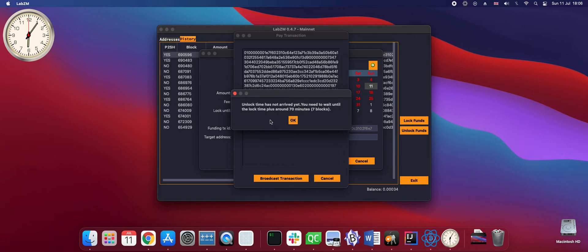Unlock time has not arrived yet. You need to wait until the lock time plus around 70 minutes, seven blocks.